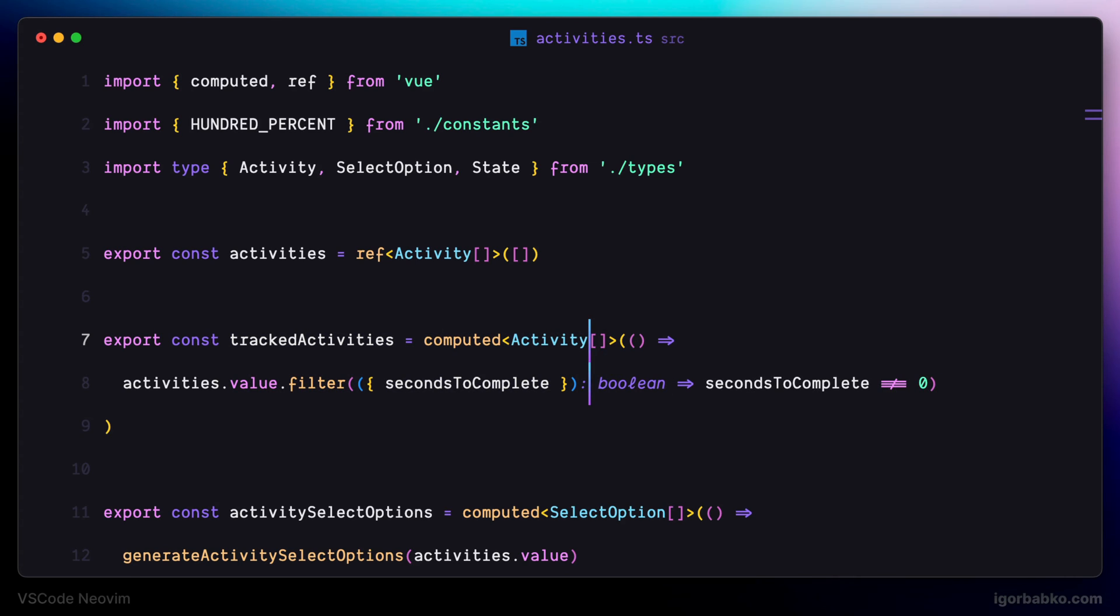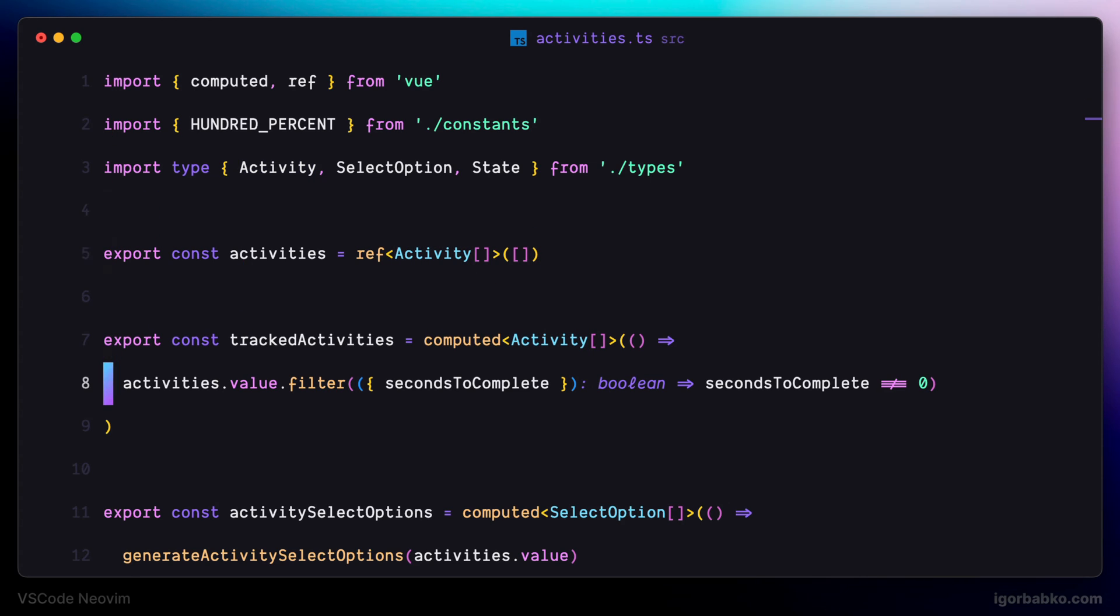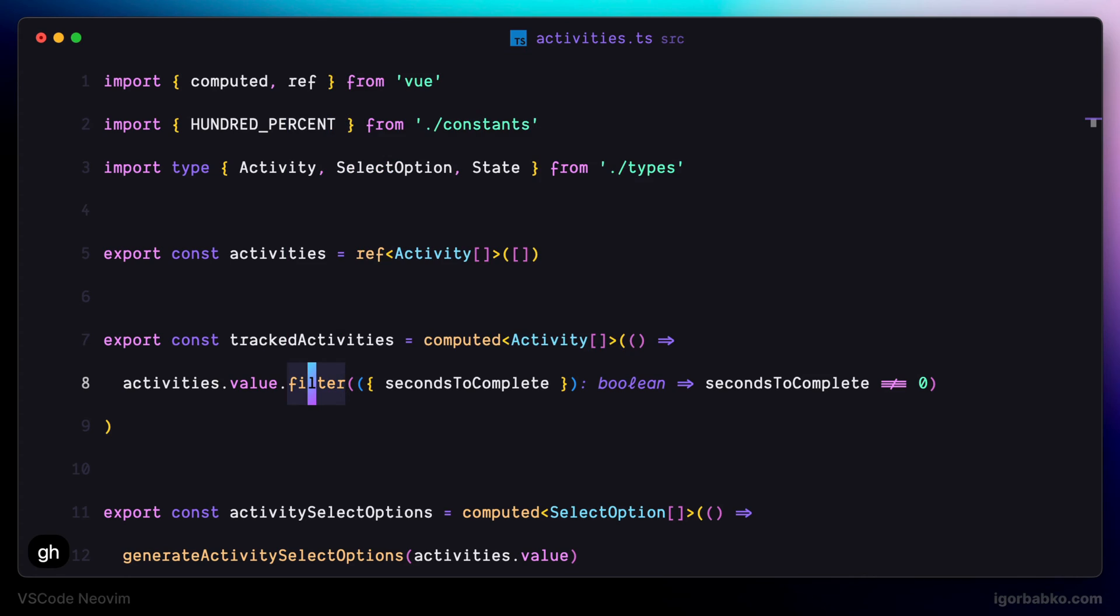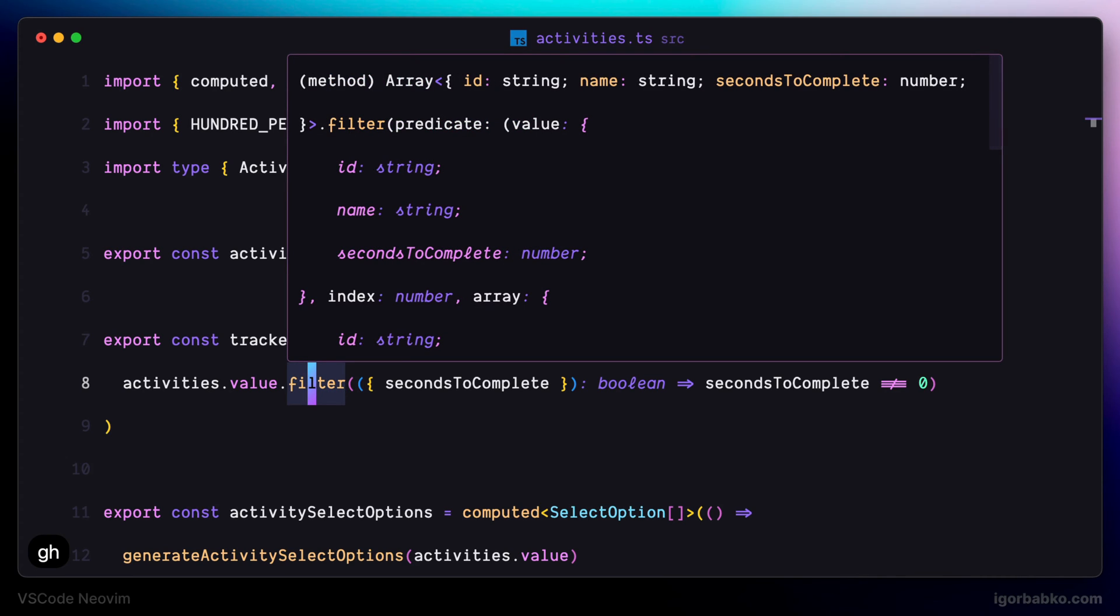Let's talk about the next helpful shortcut, which is GH. This shortcut is going to open up quick documentation of the symbol under the cursor. Usually to open this quick documentation we have to hover over the particular symbol, but using this shortcut is much faster and we don't need to move our hand away from the keyboard.